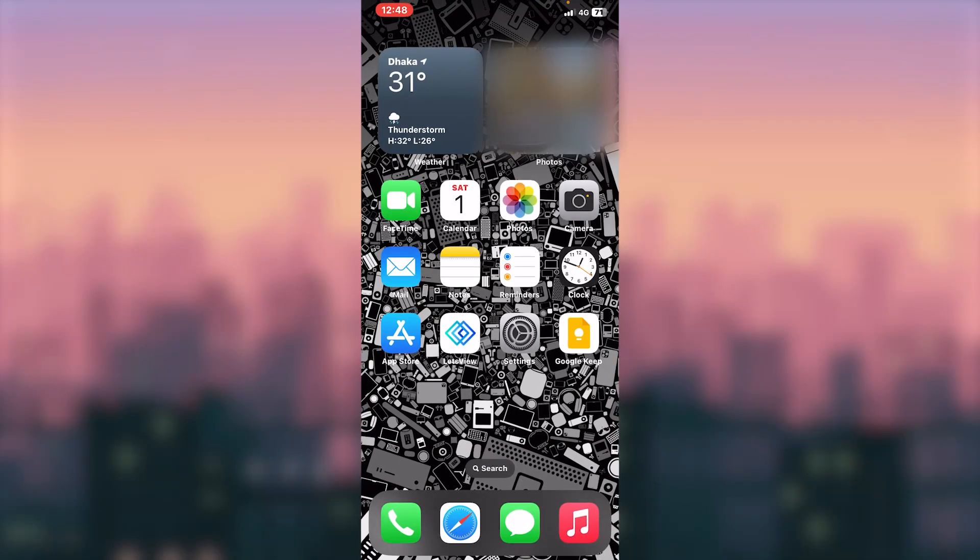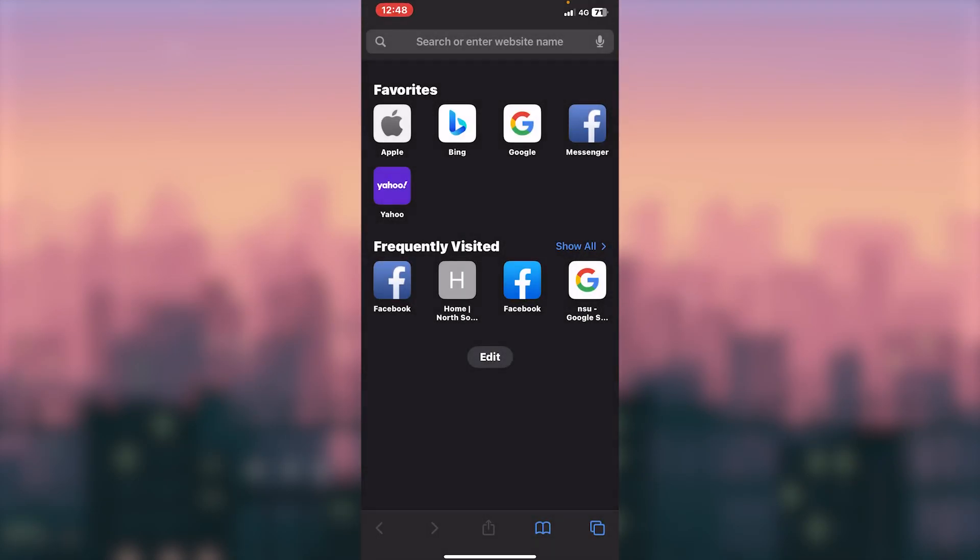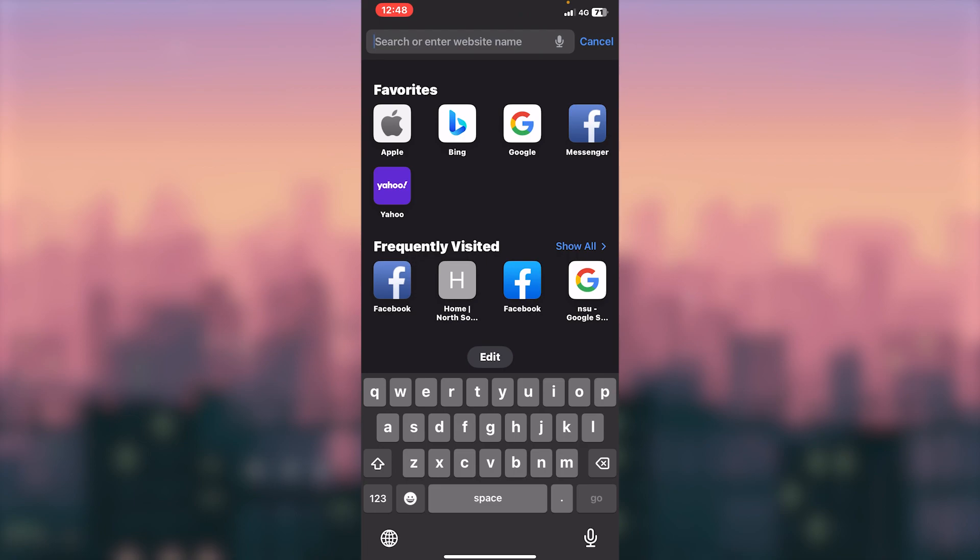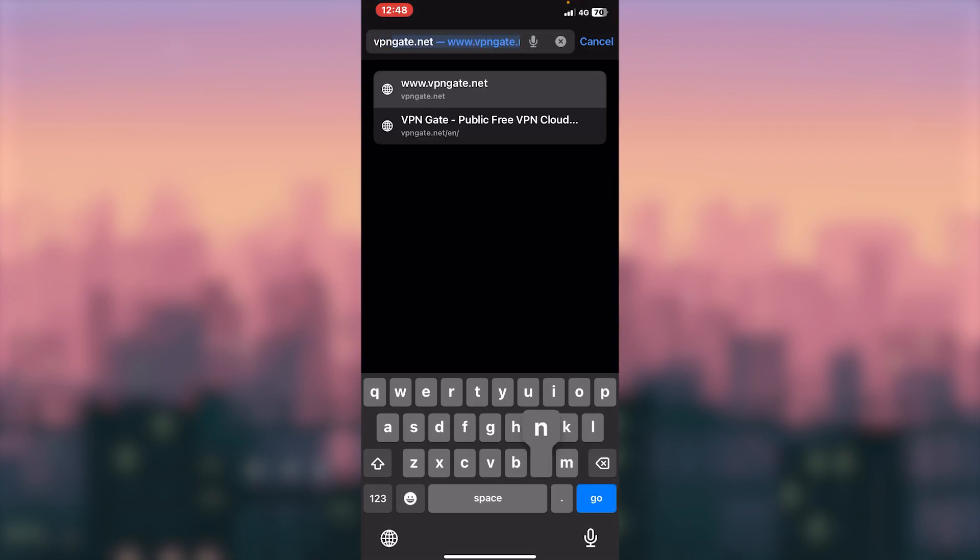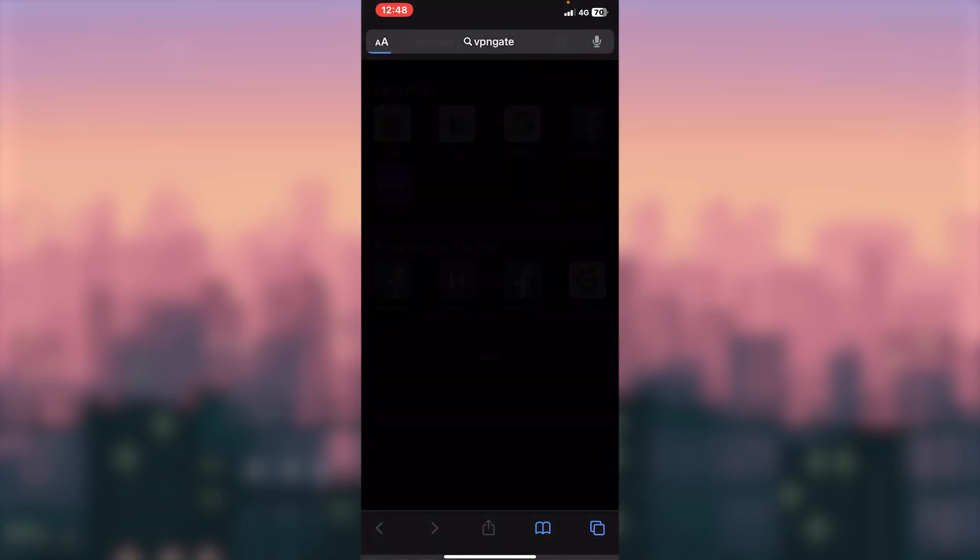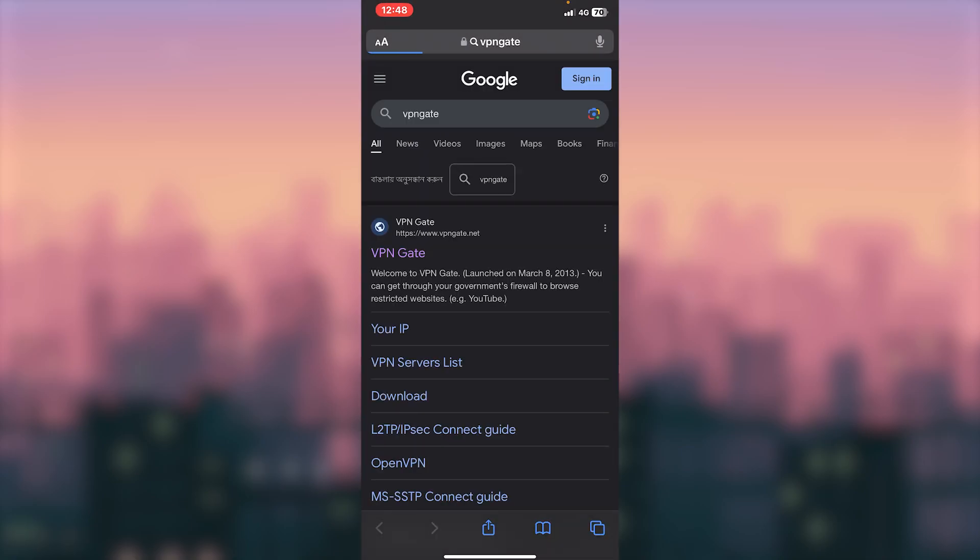Then we are going to go to VPNgate. We are going to search for VPNgate. We are going to search for Google and the results are going to be done. VPNgate.